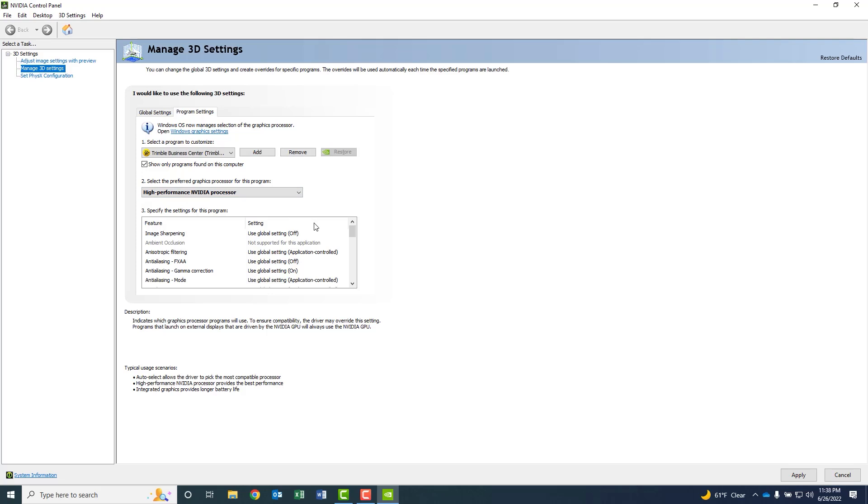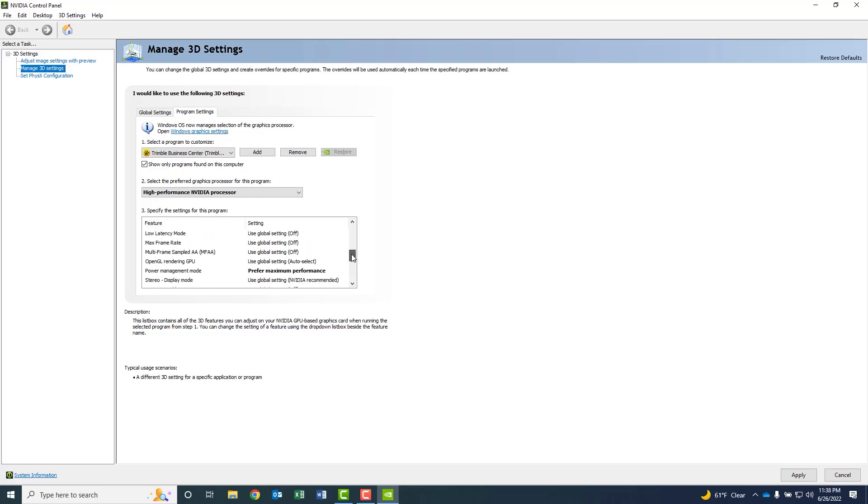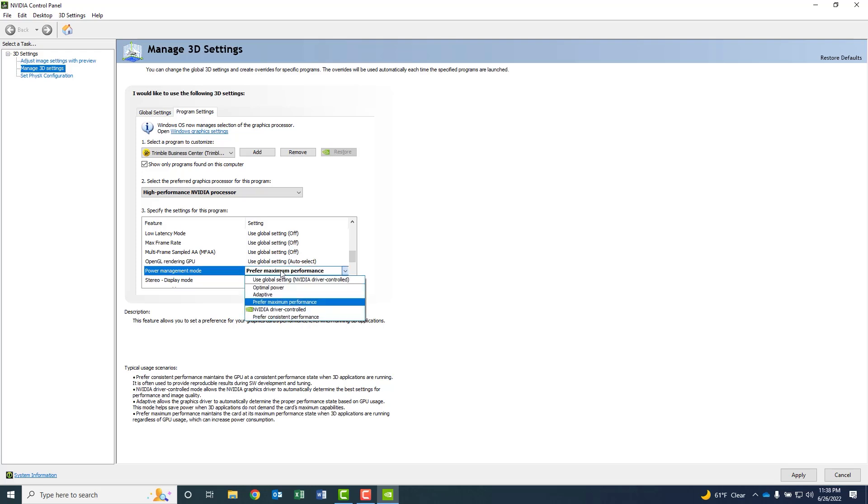A couple more additional steps is that under the Specify the Settings for this program, you want to slide on down. And under the Power Management Mode, you want to make sure that it's set to Prefer Maximum Performance. So that's what we want that to be.